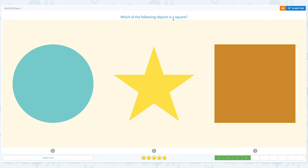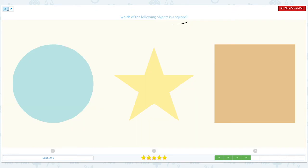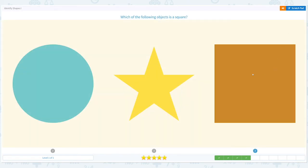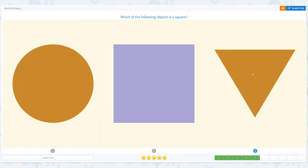Which of the following objects is a square? Click scratch pad and circle the word 'square.' I see several circles, and I see a star — I found it! Close scratch pad and click square. Awesome!